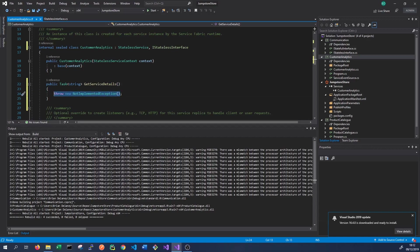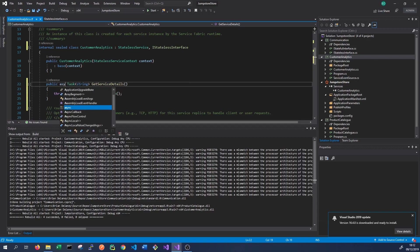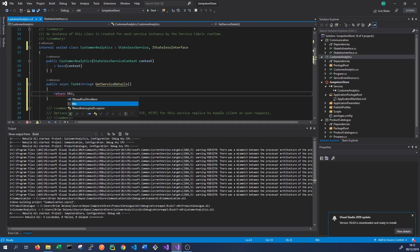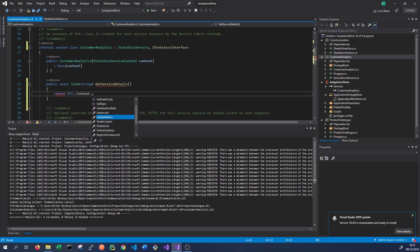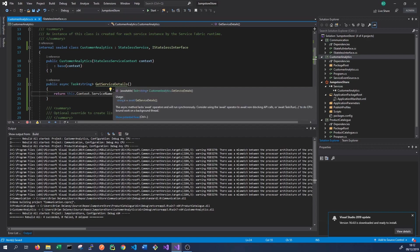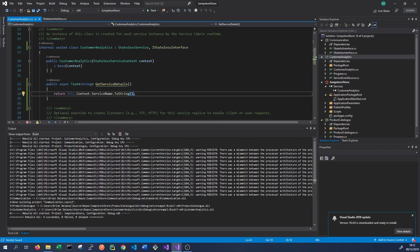We can return anything here. The methods used for communication have to be async, so we mark them as public async task returning. In this case we're returning a string, but this could be any object. For now, we'll just return the service name from this service: this.context.ServiceName.ToString(). So when we remote and call this GetServiceDetails method on our Customer Analytics service, it will return the service name as a string.